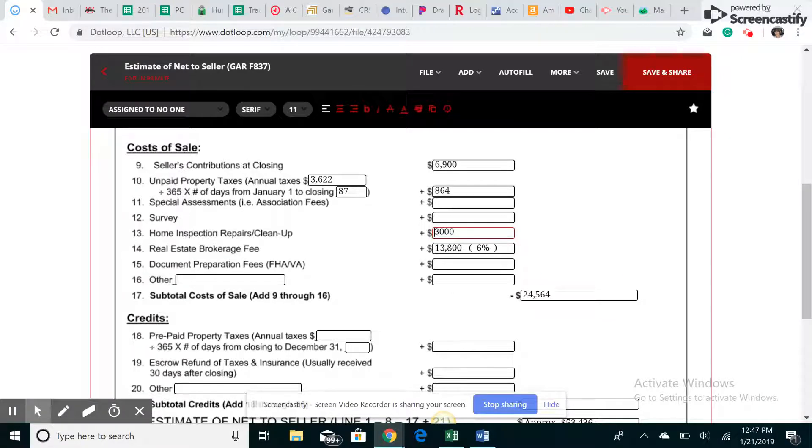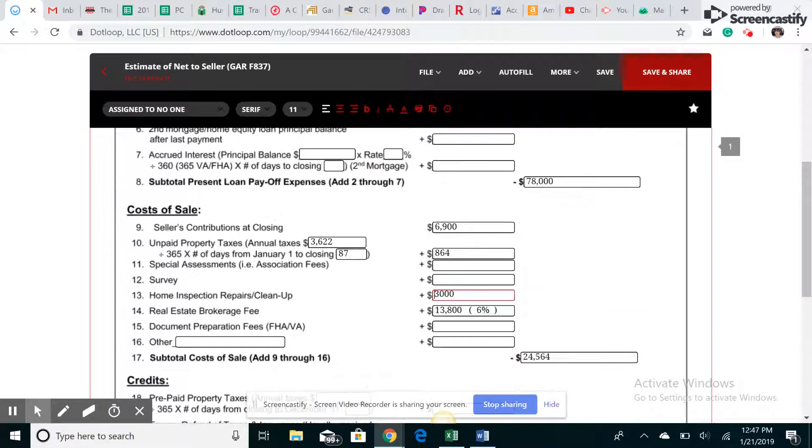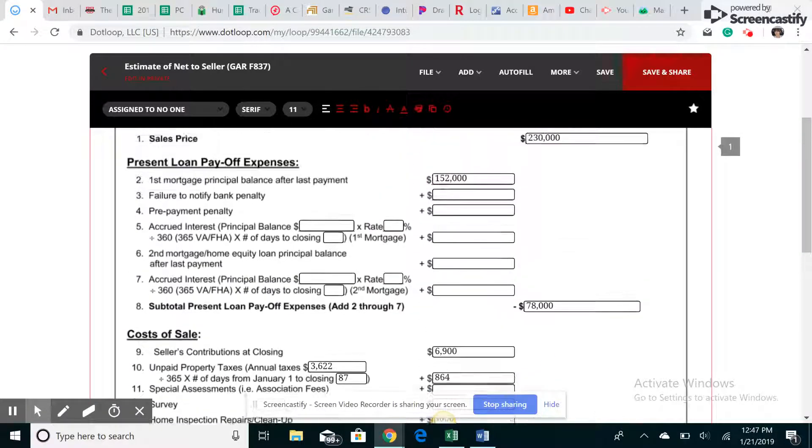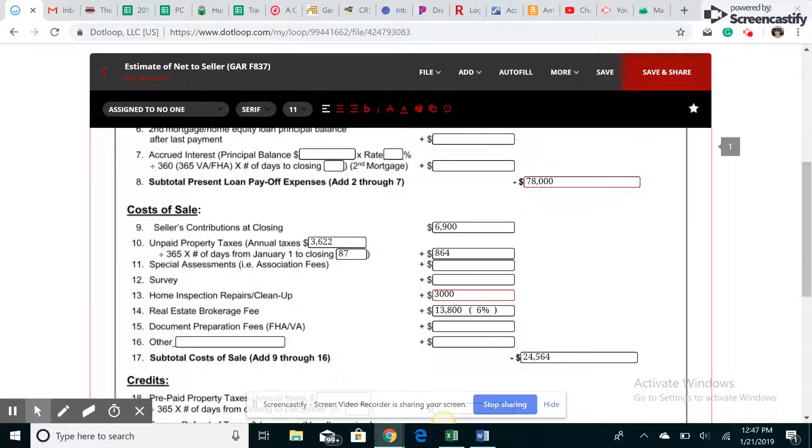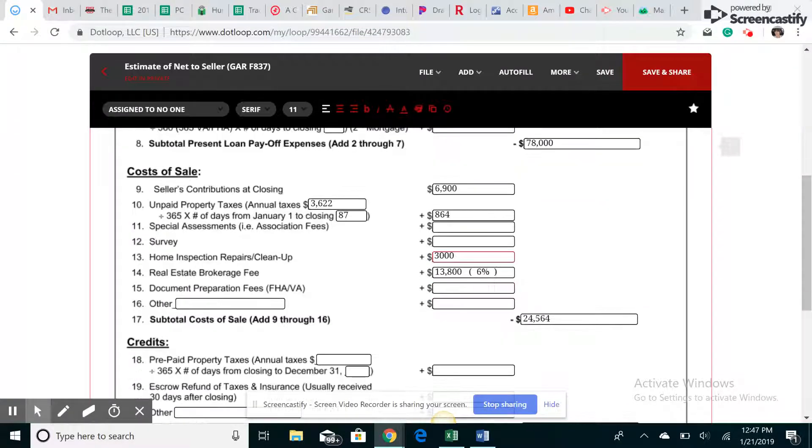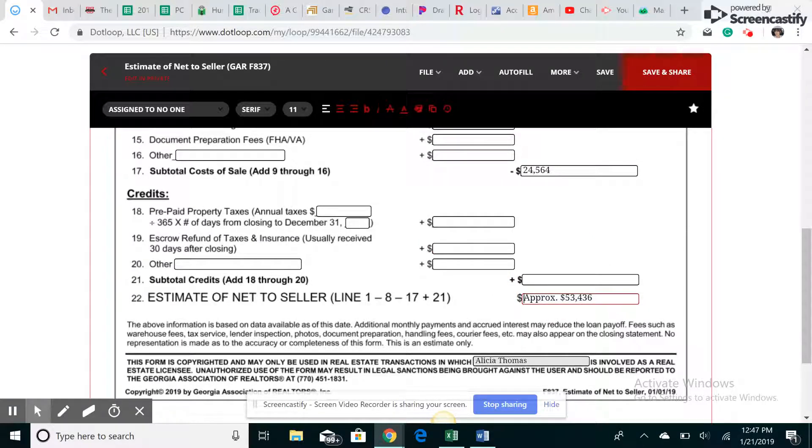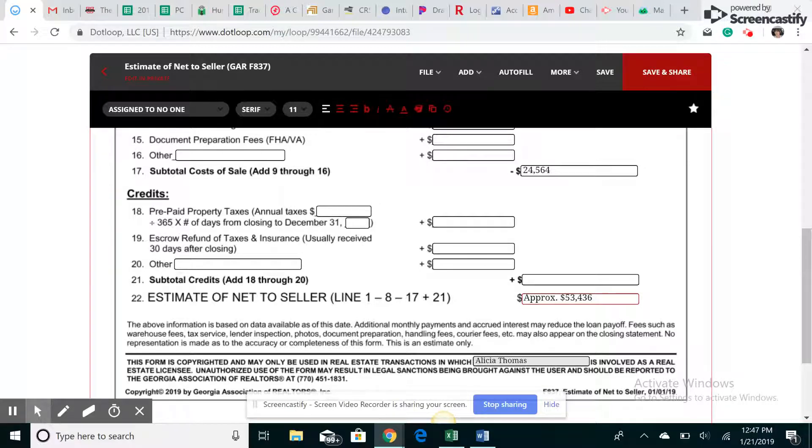So now that we have our cost of sale, we're going to take $78,000 minus the $24,564. That will give the seller, I always put approximately because you never know, approximately they will net or I will net $53,000 in profit.